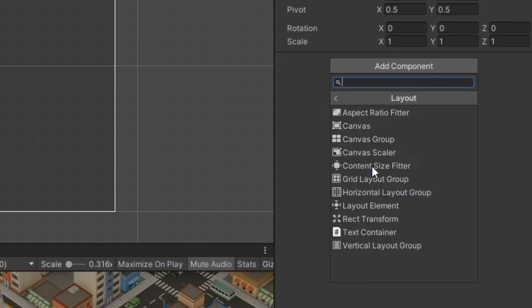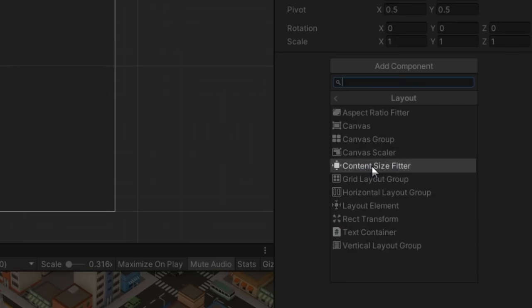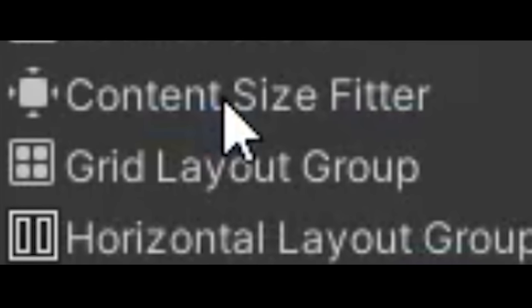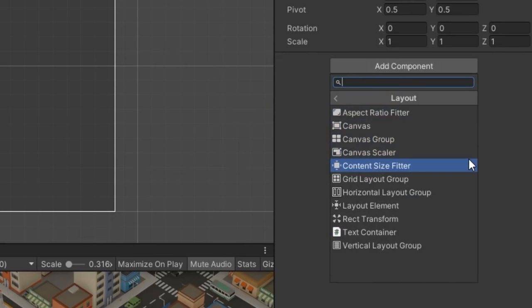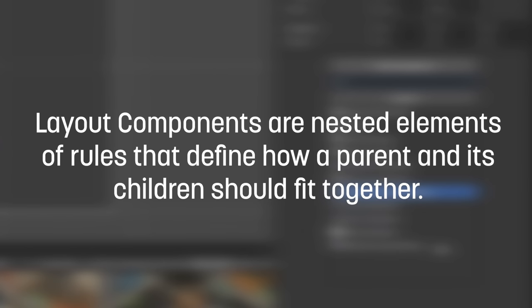The four main components you'll find yourself using frequently are the horizontal layout group, the vertical layout group, the layout element, and the content size fitter. These are the secret to building UI layouts in Unity. Now, they're often incredibly confusing to understand when you start using them, but once you get familiar with them, you'll find it much faster and easier to put menus together. The best way to think about these layout groups are as nested elements of rules on how a parent and its children should be arranged.